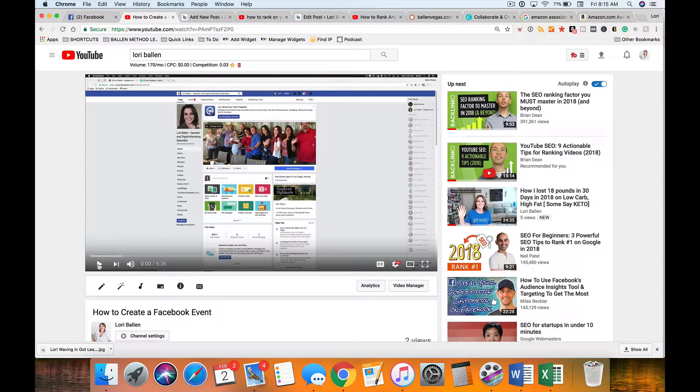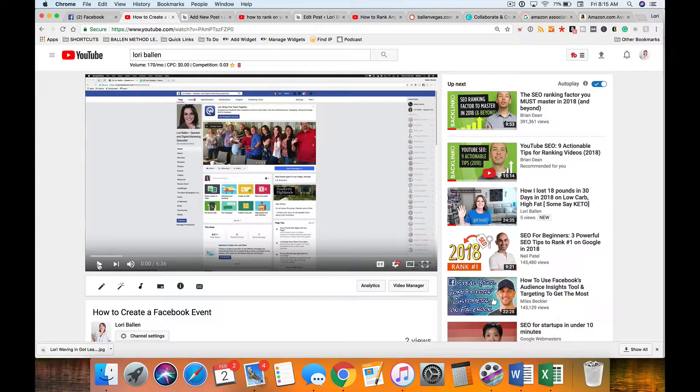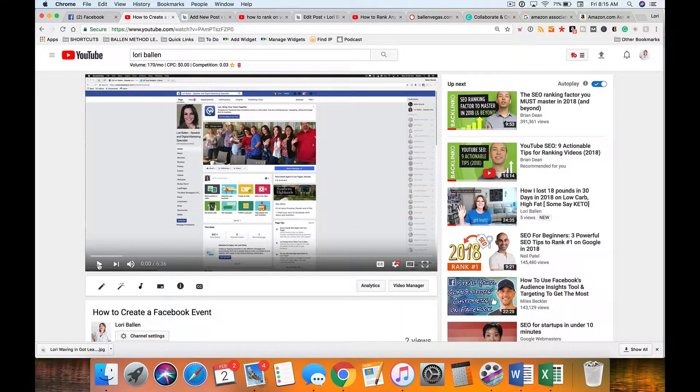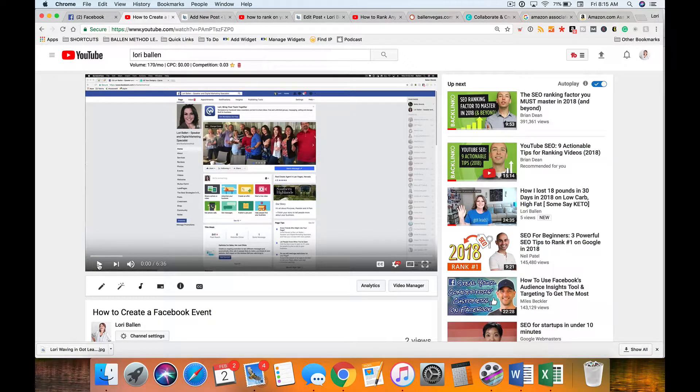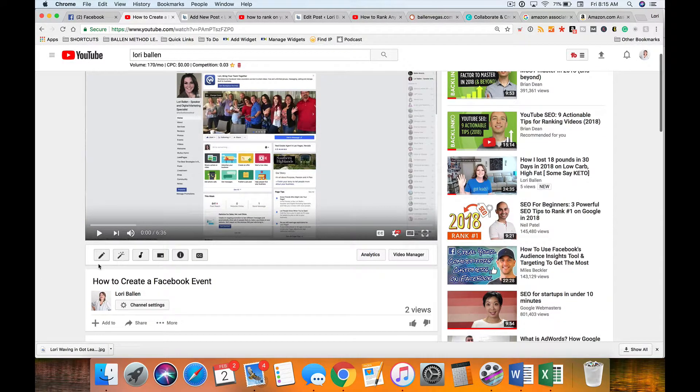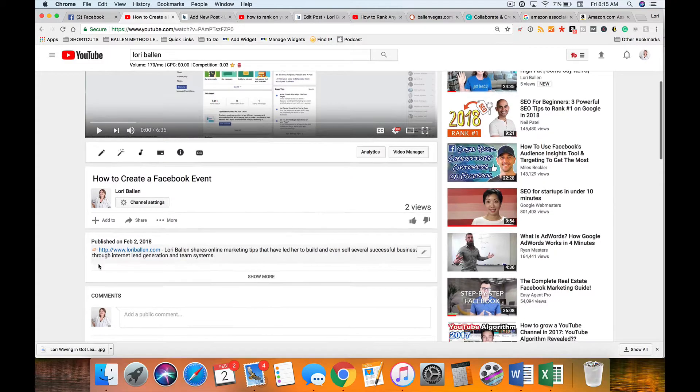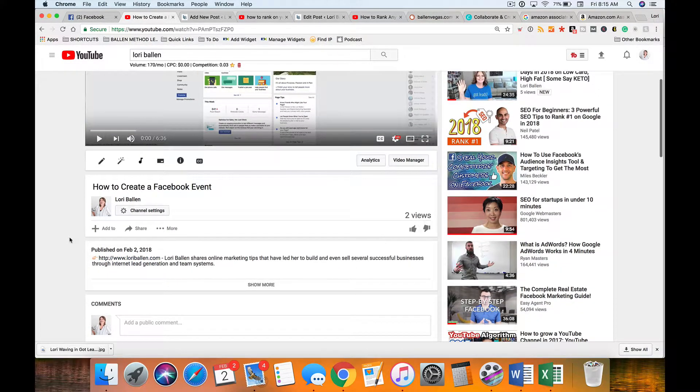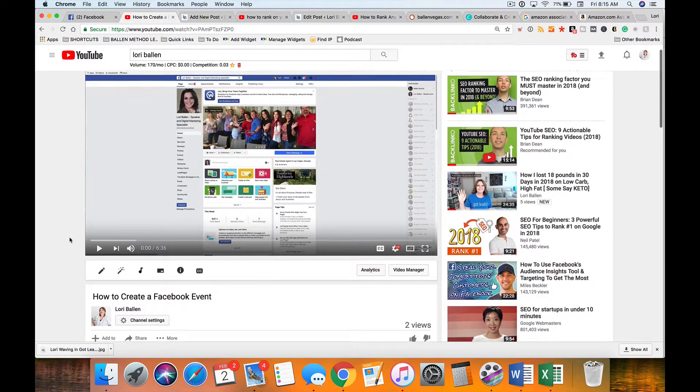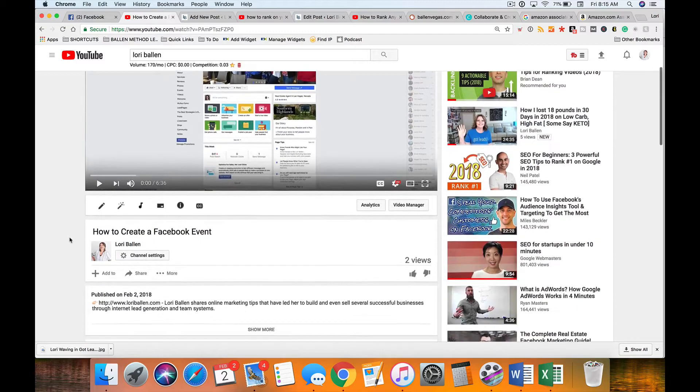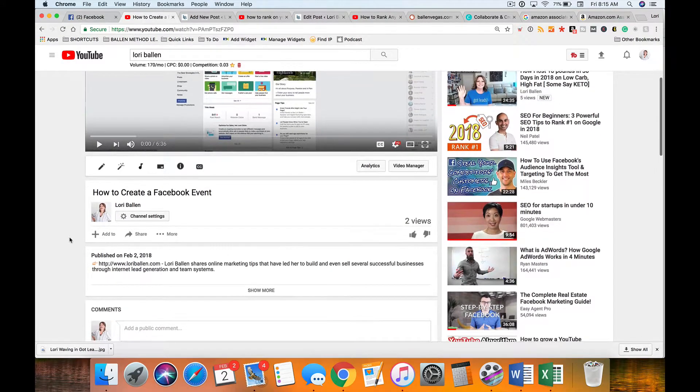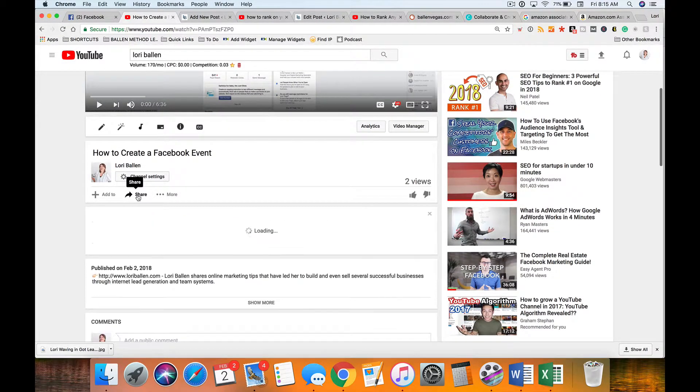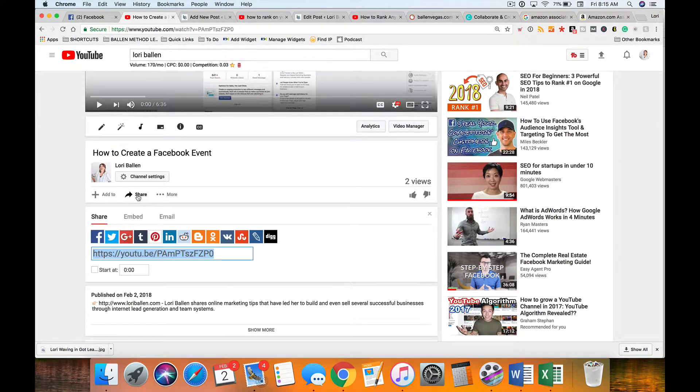If the uploader did not want anybody to be able to embed it they can turn that option off, but if it's on you can do it. So all you have to do is open the video that you want to embed and then we're going to go over here to the share option and click share.